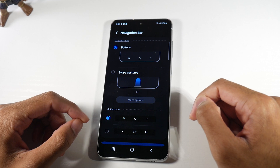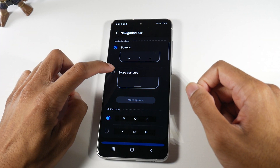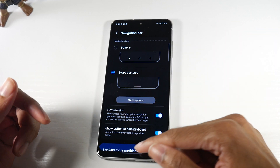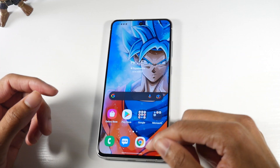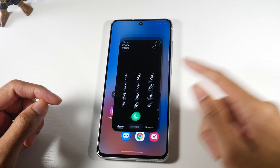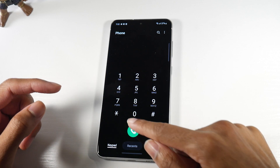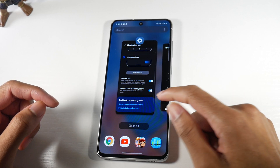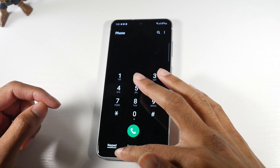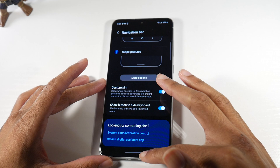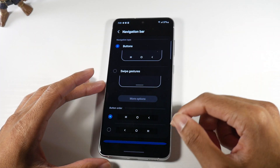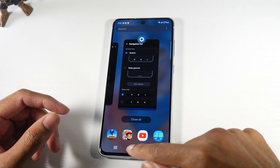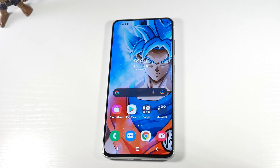In Settings, scroll down and look for Navigation Bar — click on that. You can see we're on Buttons currently. Click on Swipe Gestures to switch. The swipe gestures work basically like an iPhone — swipe to go back, pull up and hold to get to multitasking, or do a quick swipe to move through apps fast. But for people who don't like all that, it's just easier to use the buttons: multitasking and back button.